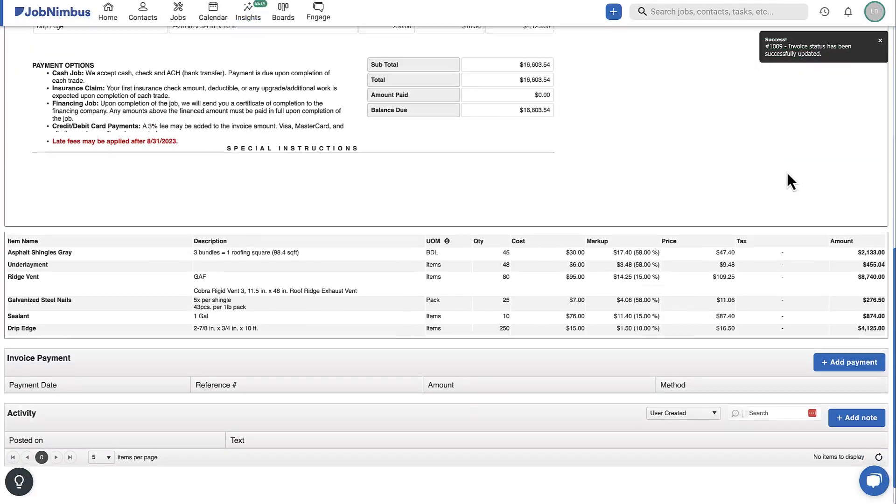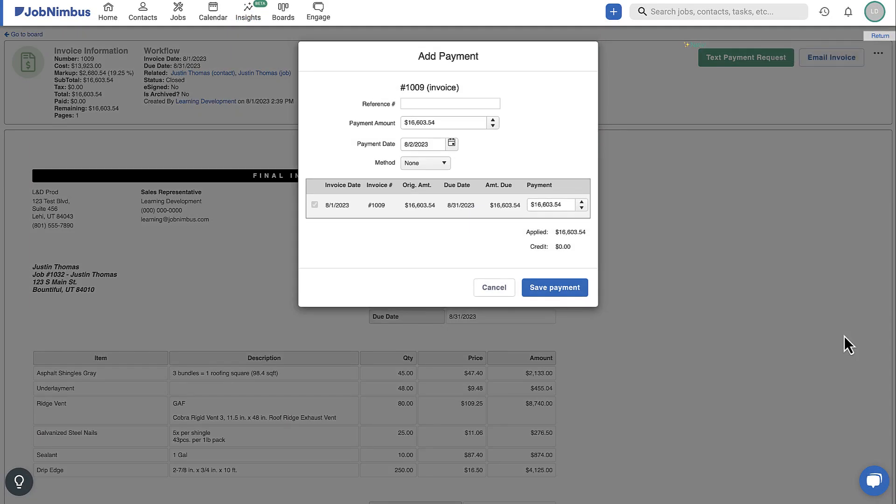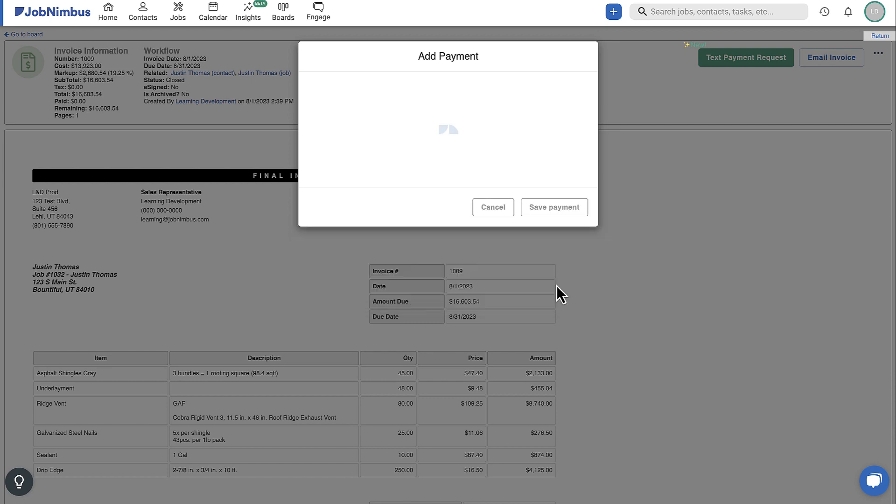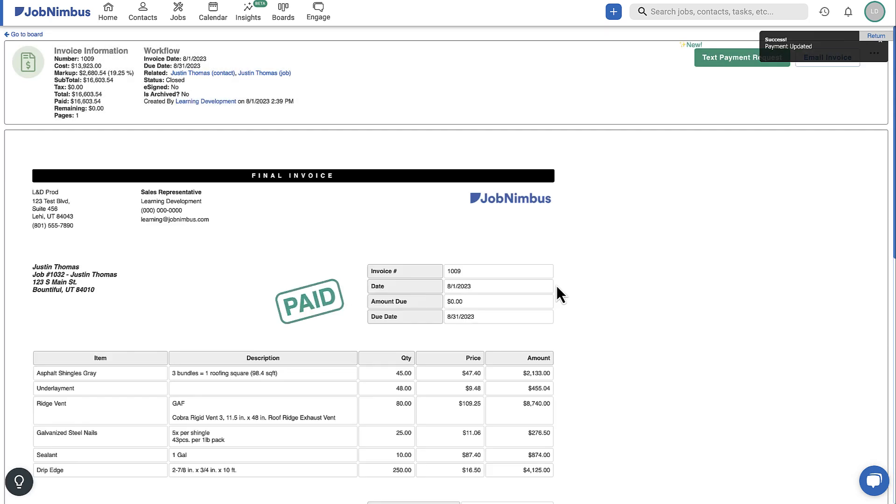When it comes time to collect or log a payment, it's important to associate it with the related invoice so that it is deducted from the balance due and can be reflected in your data.